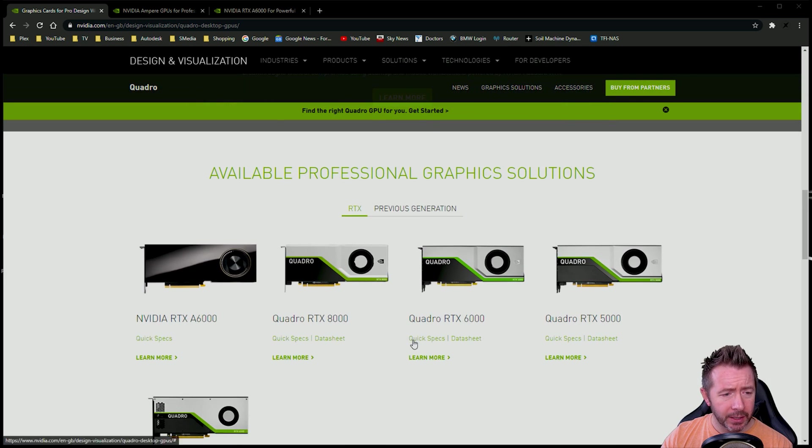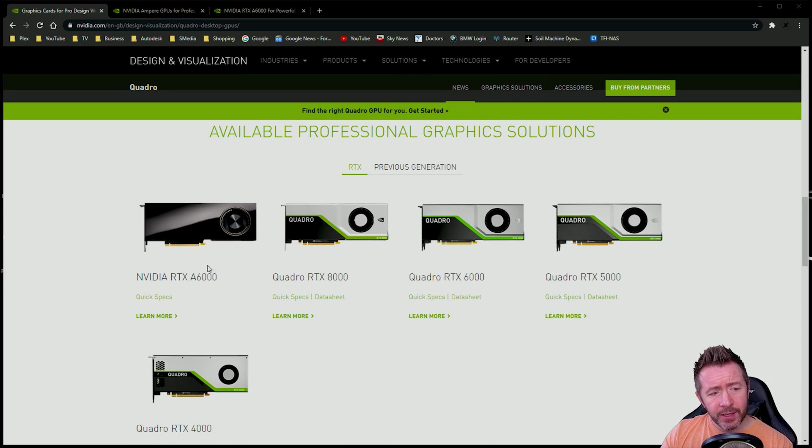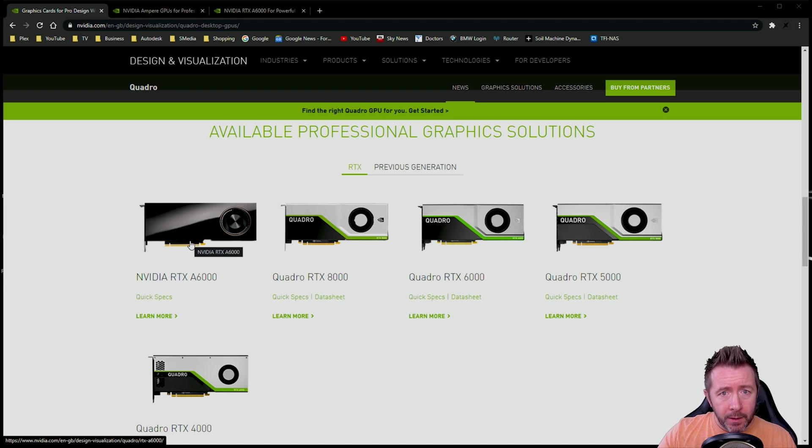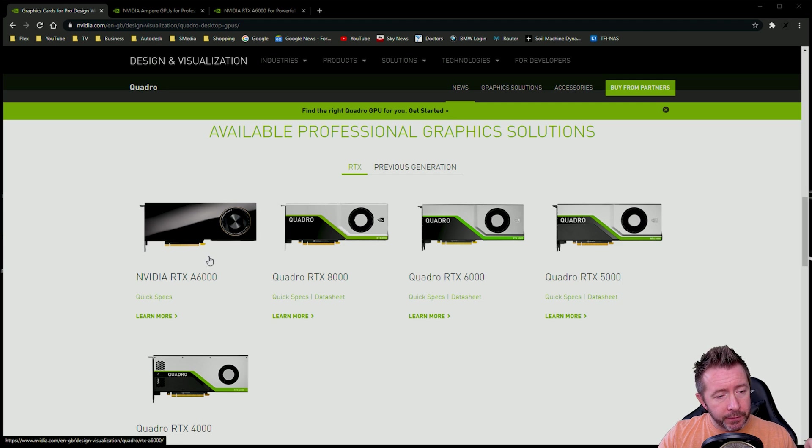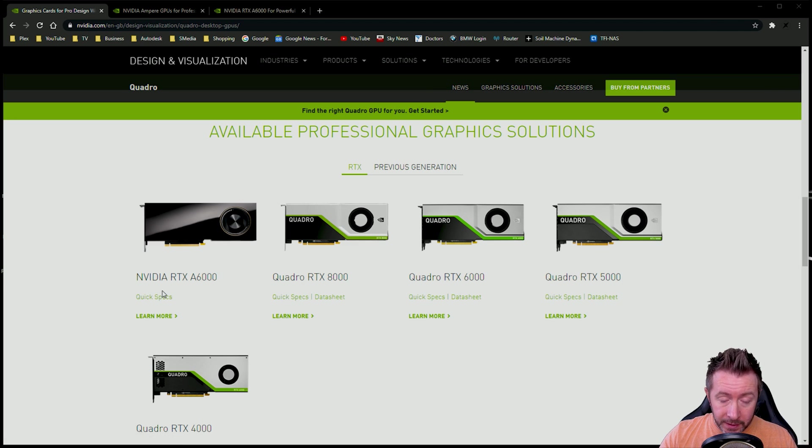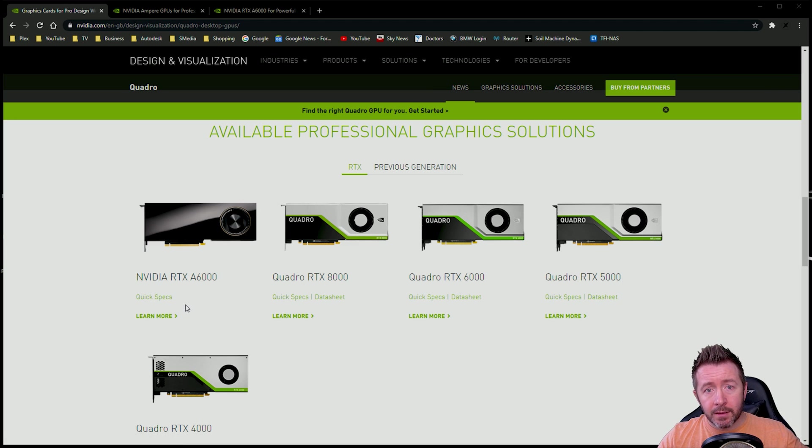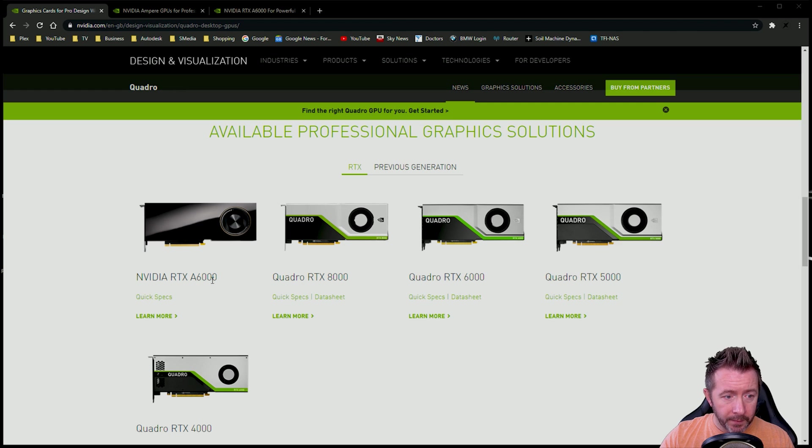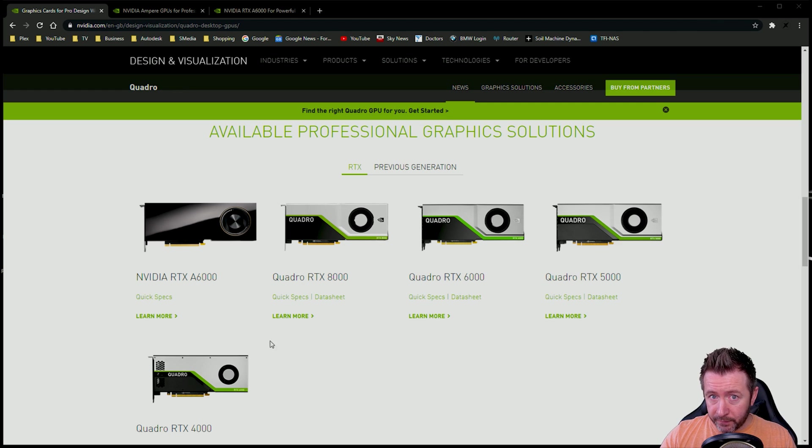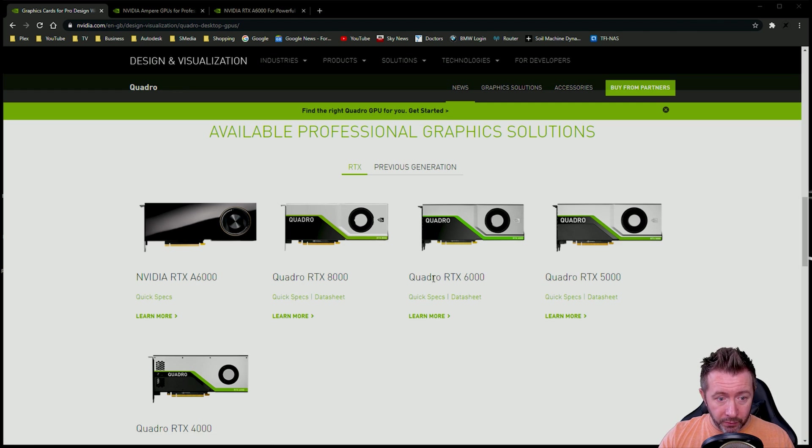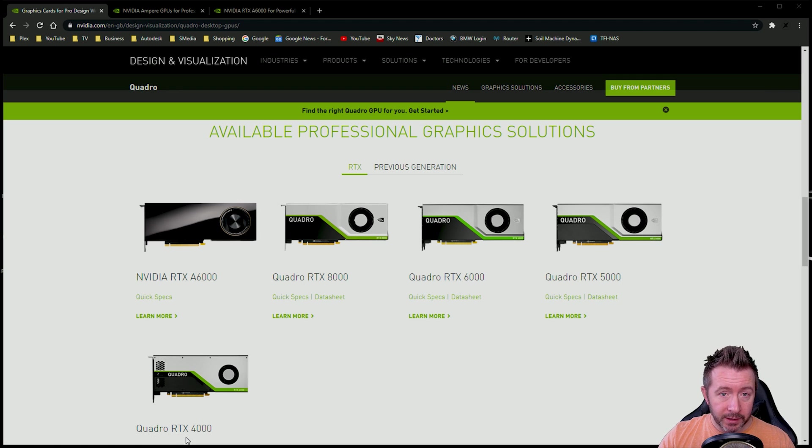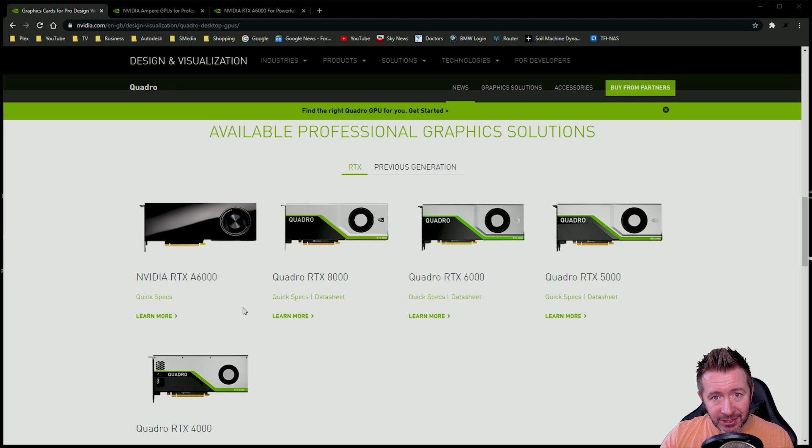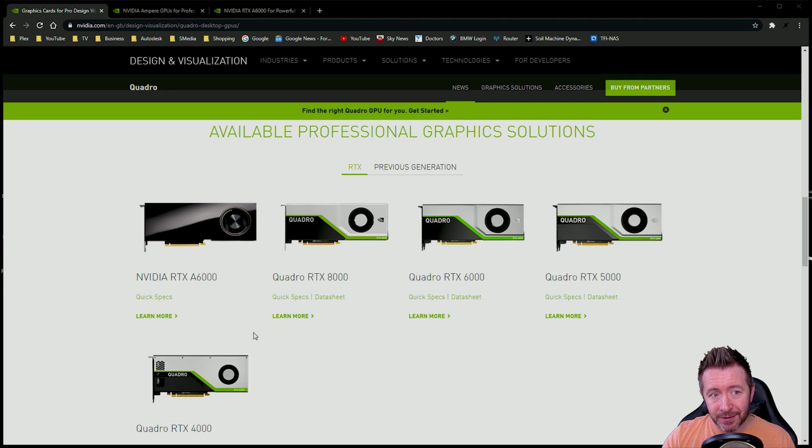But this is where the confusion is going to kind of come in. Because this product here, this is the new what would have been a Quadro card minus the Quadro name. So as of today, if you buy today's professional workstation card, you are just buying an NVIDIA RTX A6000, or a 5000, or an A4000. No Quadro name at all. These here are the previous generation Quadros that a lot of people have. Quadro RTX 6000, Quadro RTX 5000, Quadro RTX 4000. And for a good while, you're going to be able to buy both today's generation and the previous generation in parallel.